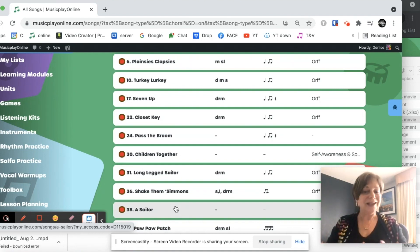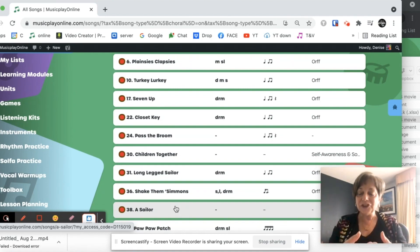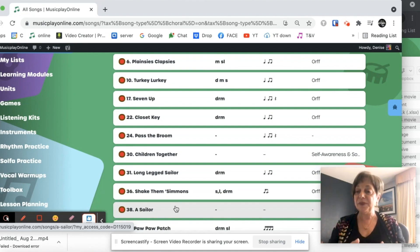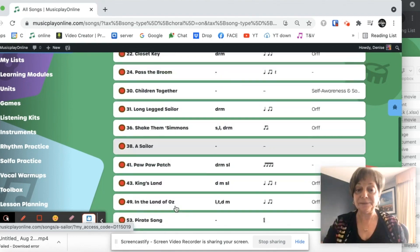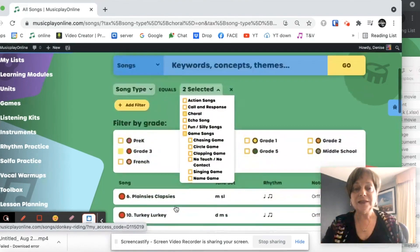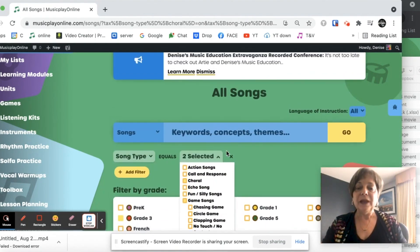Live children, not animated bunnies, live children showing you how the game is played. So that's a great search tool.